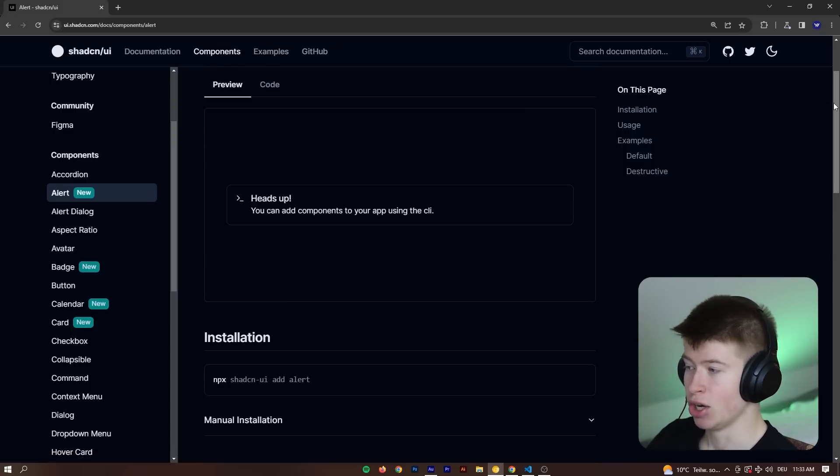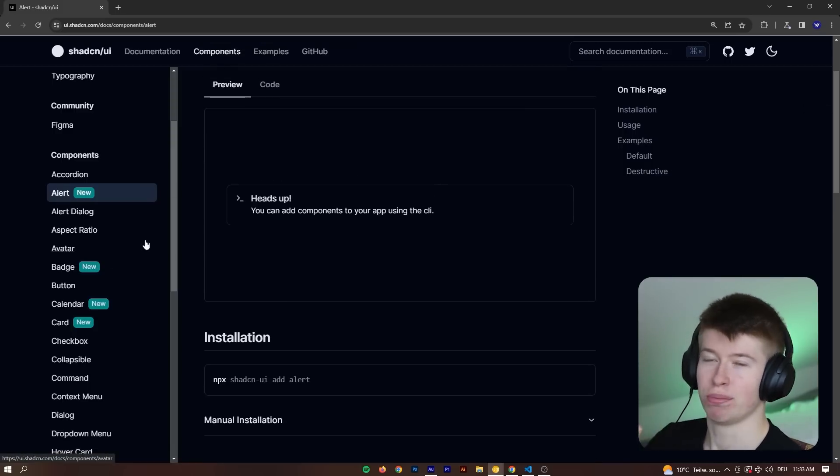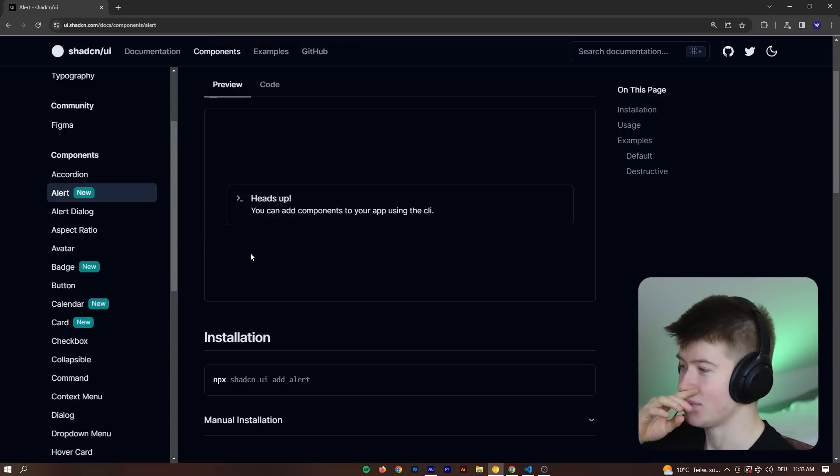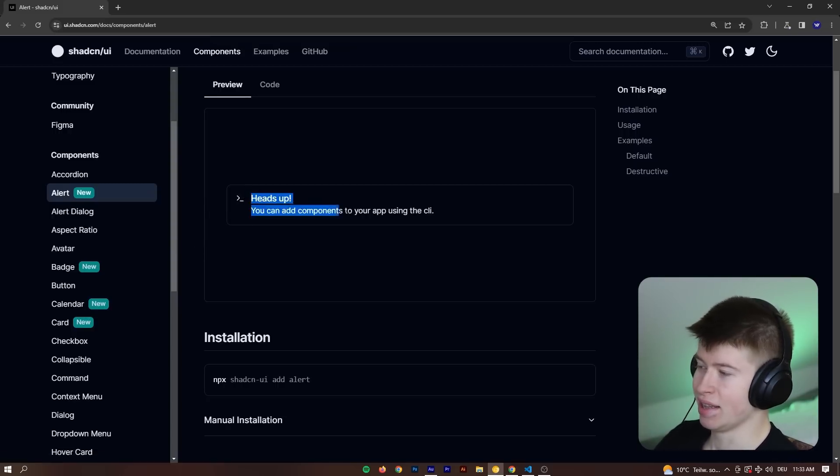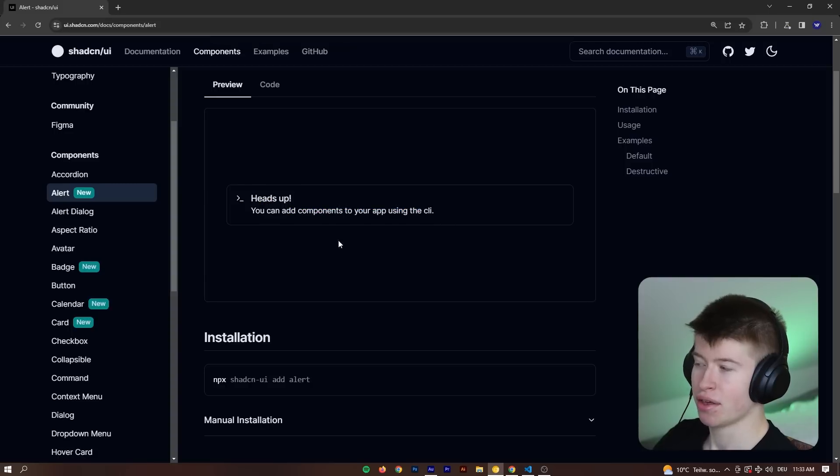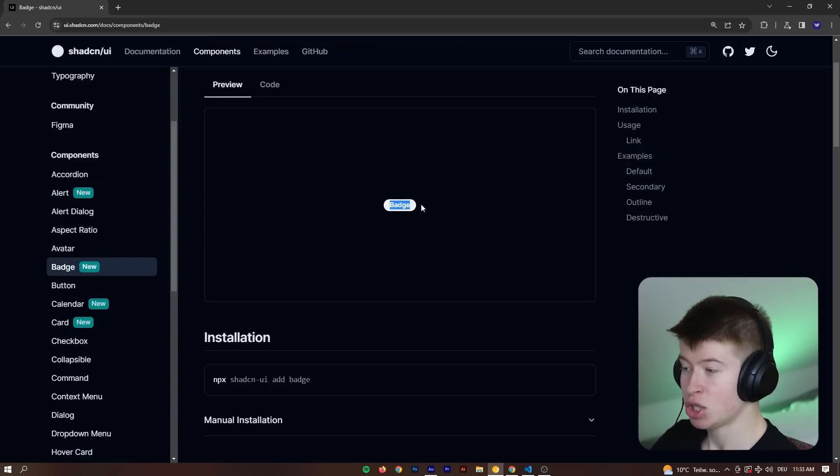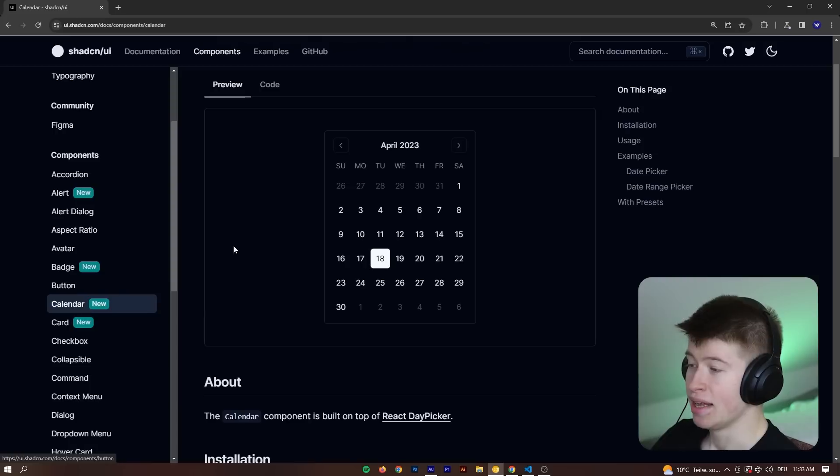First one that's new is the alert. Let's quickly go through the new ones and then take a look at the definitely superior change that is new in this update. So first component that's new is a little alert, nothing huge. Then a badge, very tiny change.